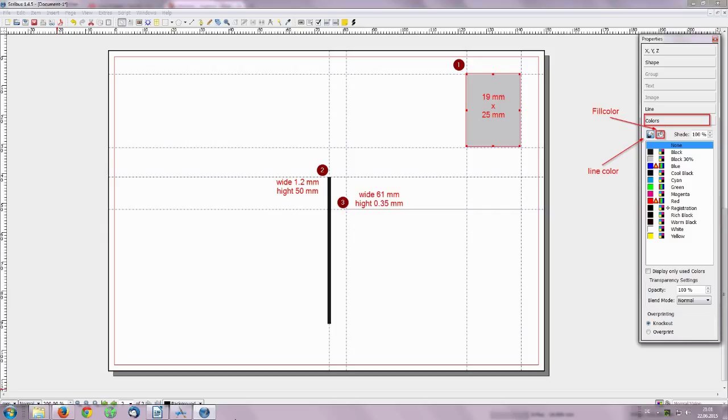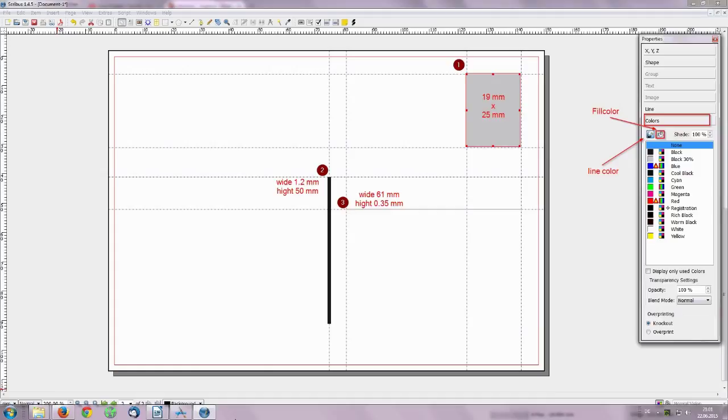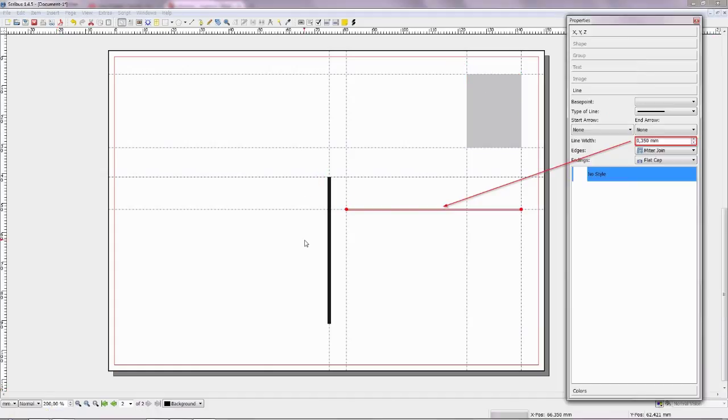First rectangle 19 mm wide and 25 mm height. Second vertical line, width 1.2 mm and height 50 mm. Third horizontal line, height 0.35 mm and width 61 mm. Last three is duplicate from first horizontal line.